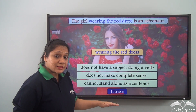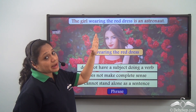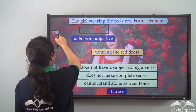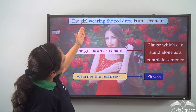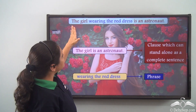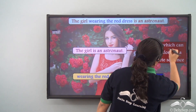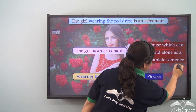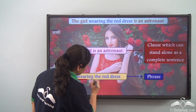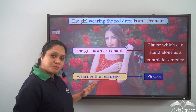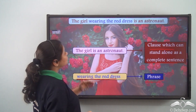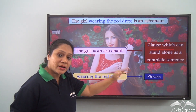This phrase, if you read the sentence carefully, acts as an adjective because it is describing the girl. So the sentence the girl wearing the red dress is an astronaut can be divided into two parts: the part the girl is an astronaut, which is a clause with a subject and a verb that can stand alone, and the part wearing the red dress, which does not have a subject doing a verb and does not convey complete sense — hence it is a phrase.